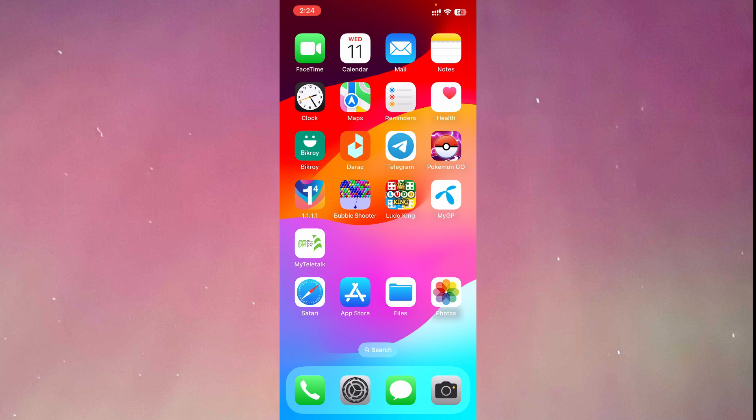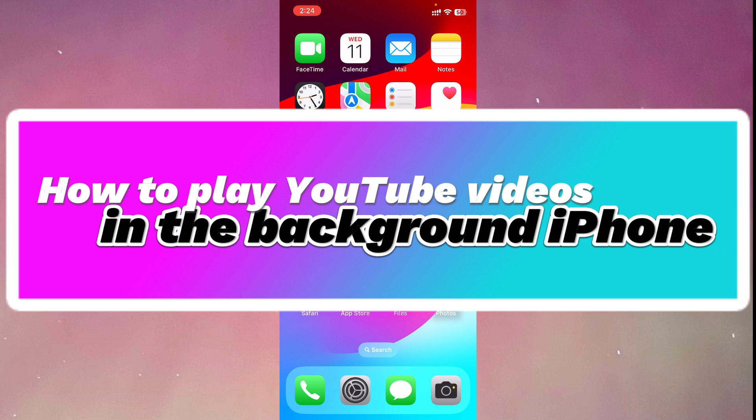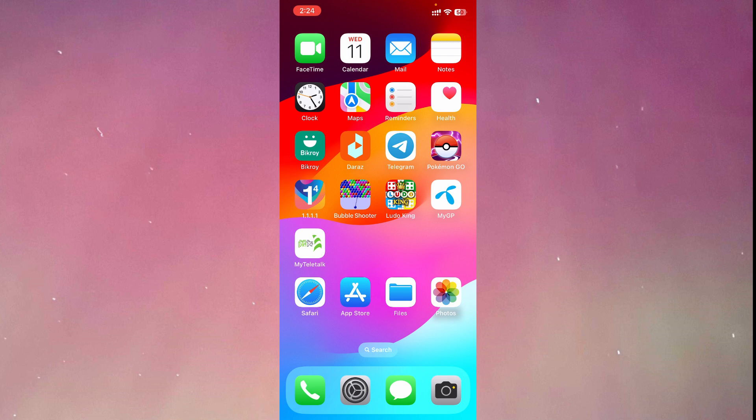Hey guys, welcome to another video. In this video, I'm going to show you how to play YouTube videos in the background of your iPhone. So let's get started.